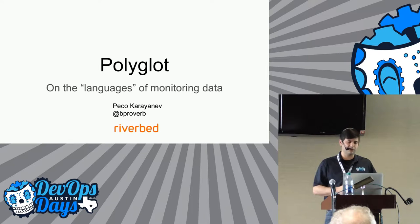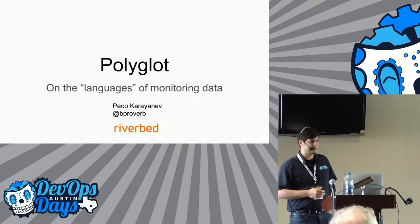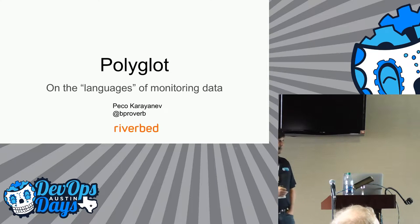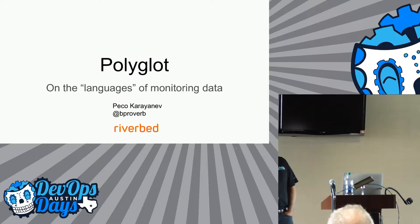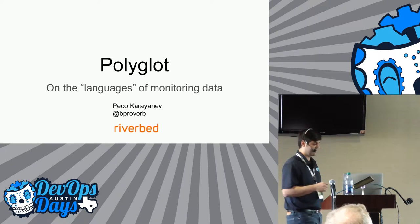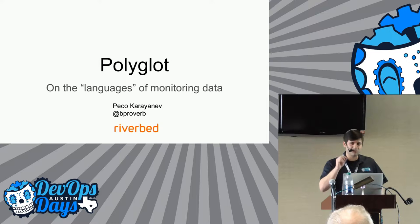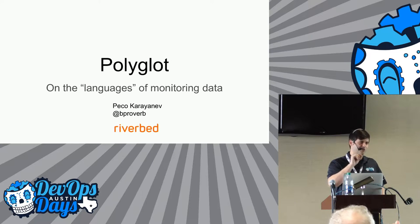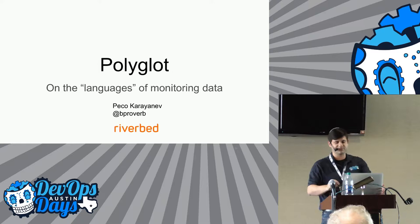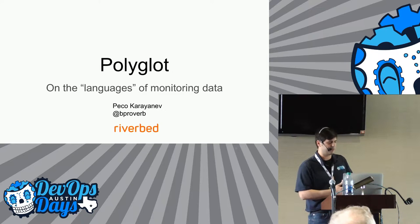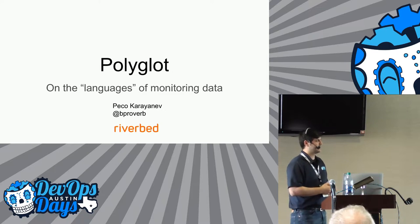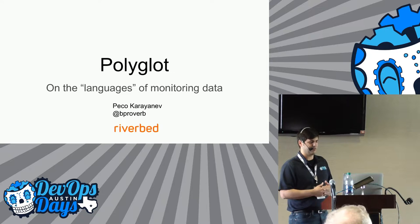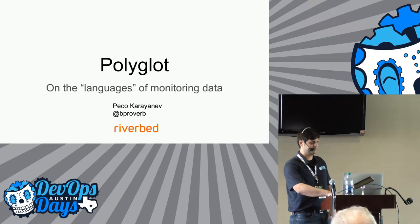I would love if we can continue some of that conversation tomorrow in an open space, kind of understand what you see in your walk of life and what are some things that you've learned. So again, Peko Karanif, good to meet you guys. My Twitter handle is bproverb. It stands for Bulgarian proverb.